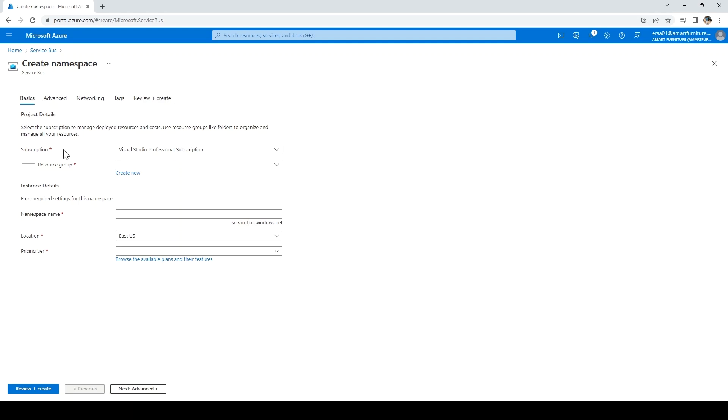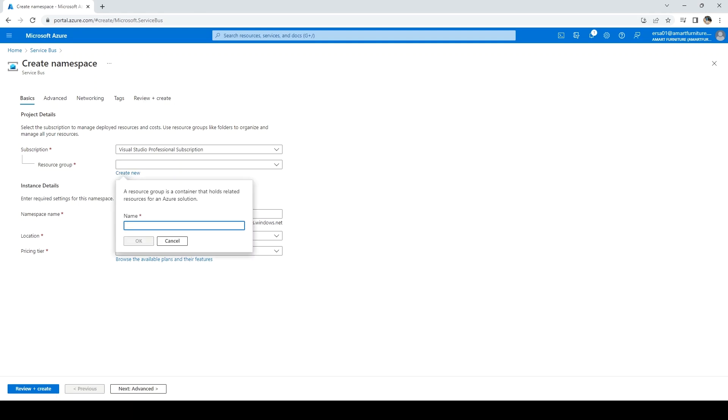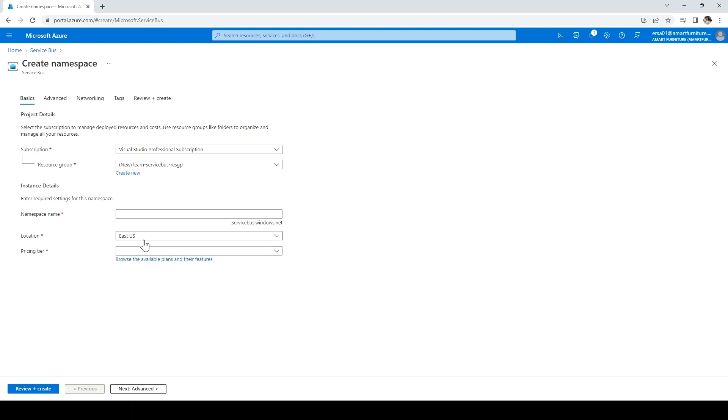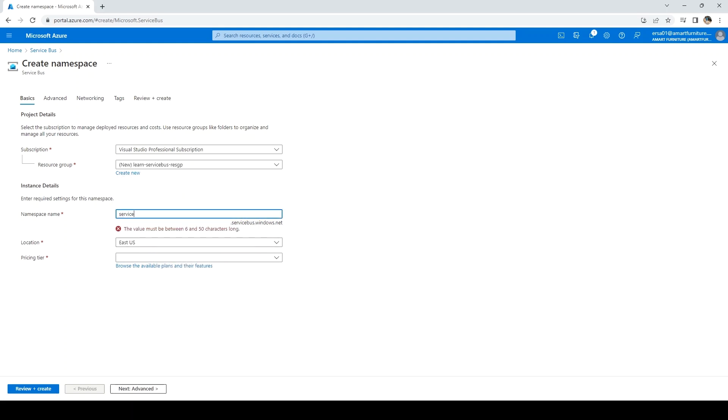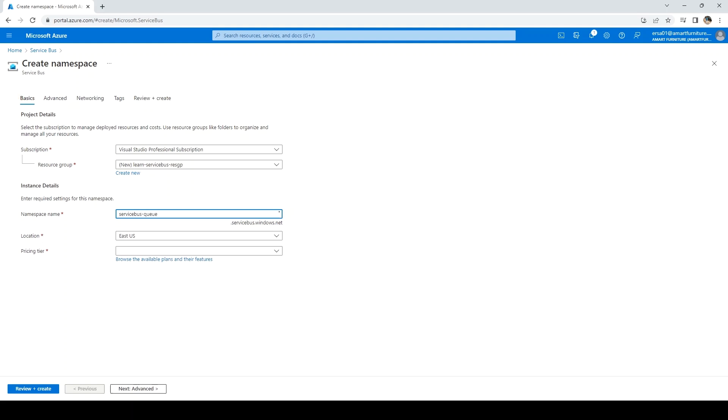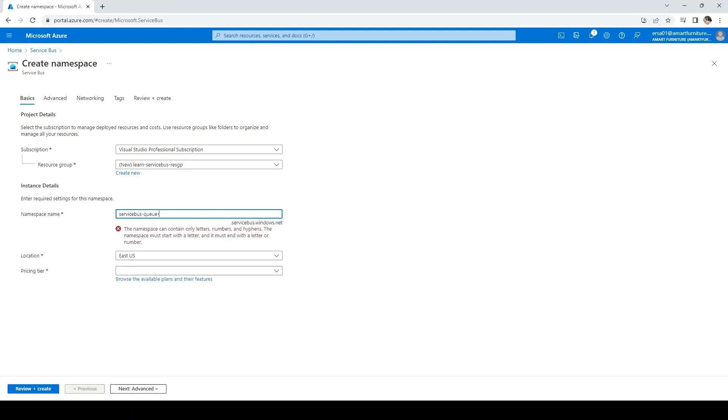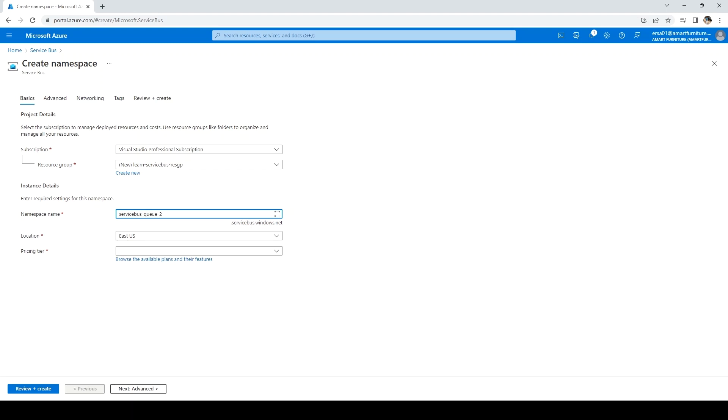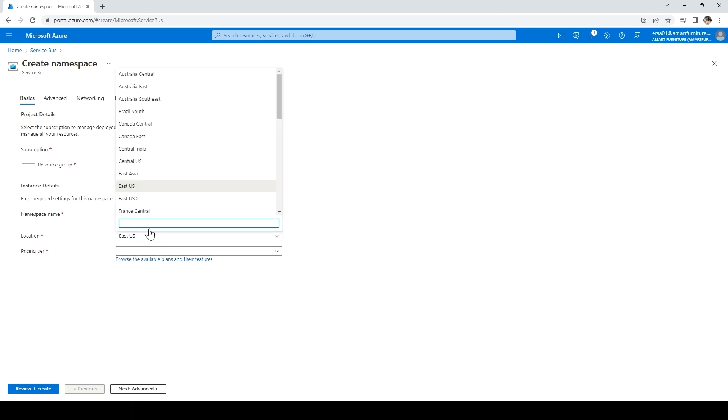We have to fill in certain details. First is the resource group. I'll say 'learn-service-bus-resource-group'. Then for the namespace, we'll be creating the queue, so I'll say 'service-bus-queue-2' and then location.